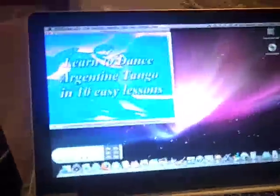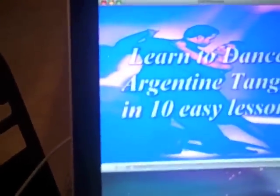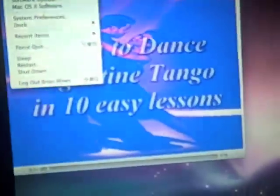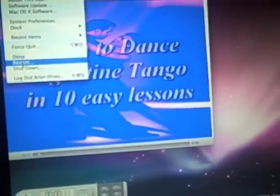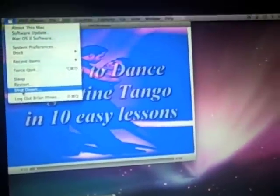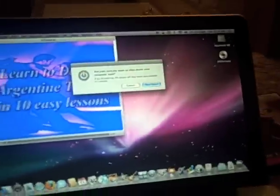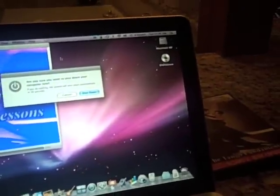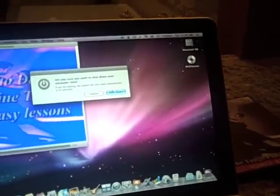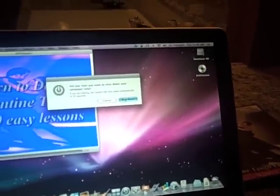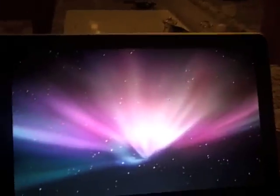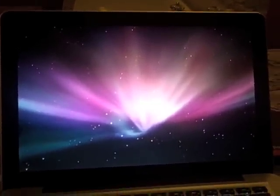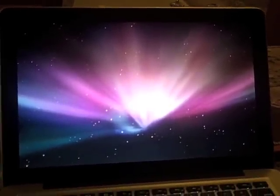Go over to the Mac, you click on the little Apple thingy up here in the corner, click Shut down, ask me if I want to shut down my computer, and I do. Counting 1, 2, 3, 4, 5. Five seconds.